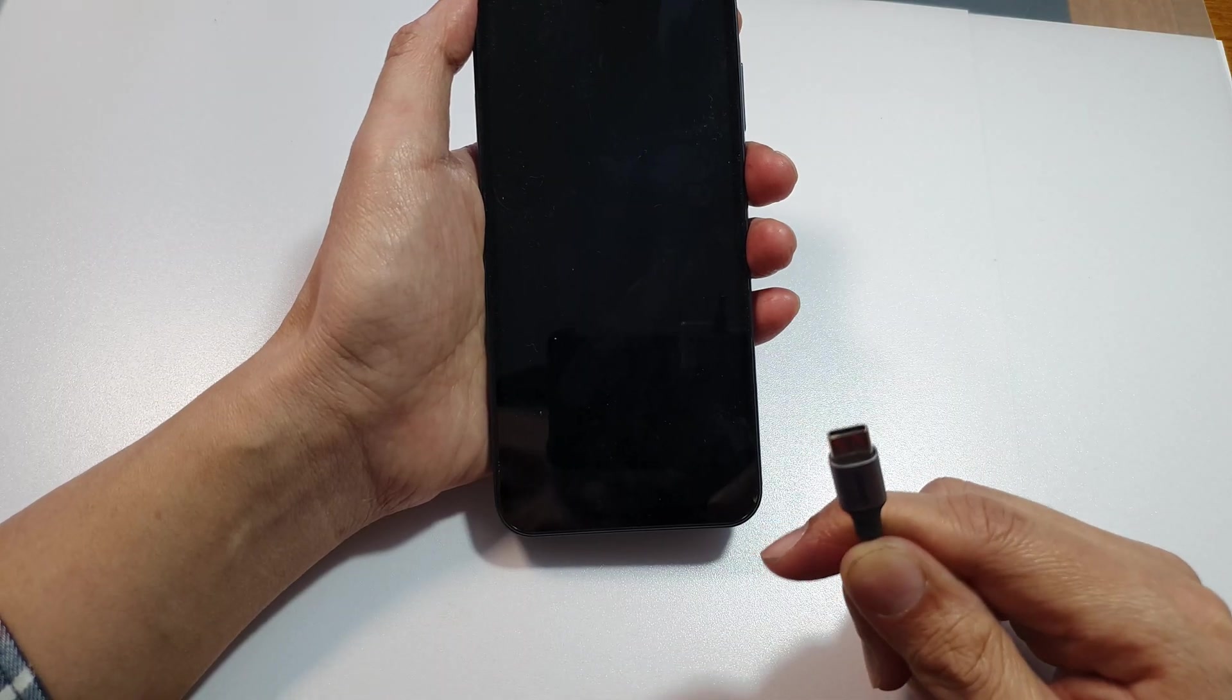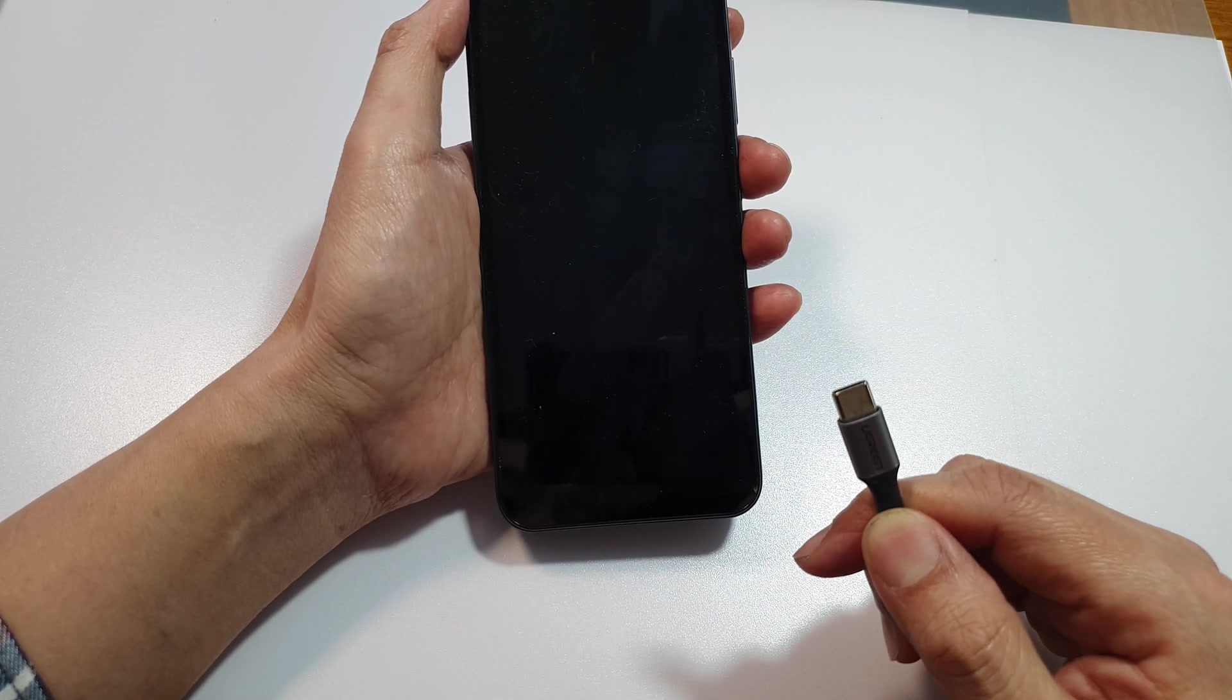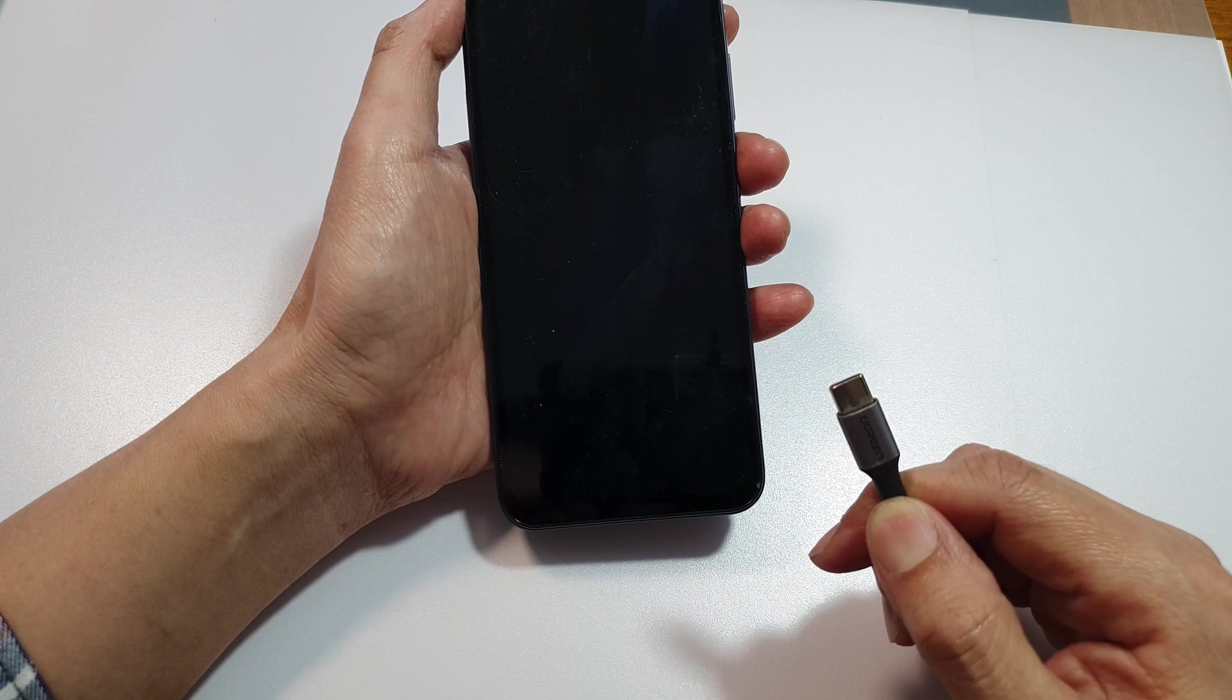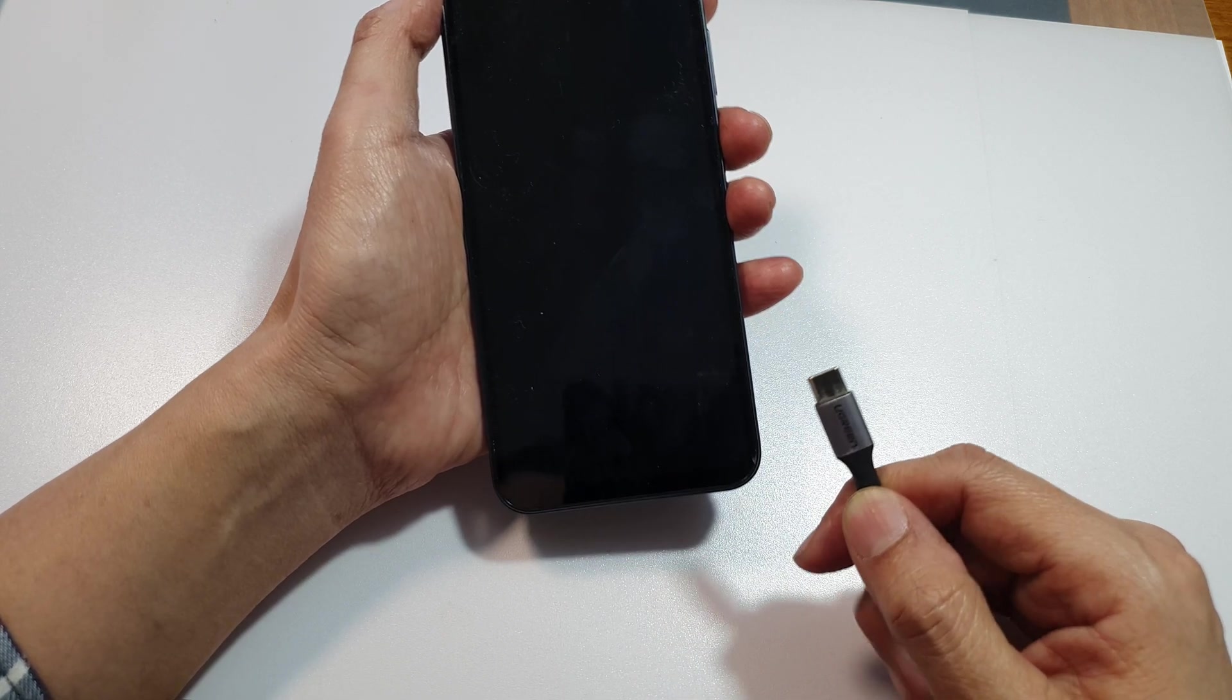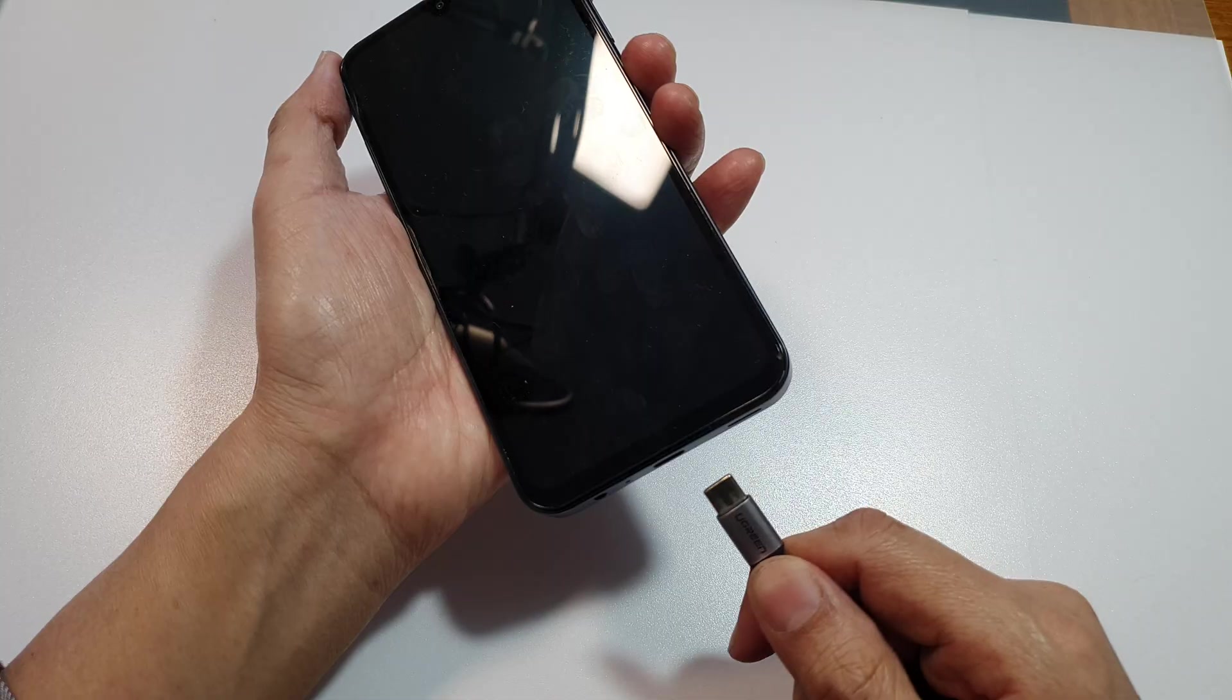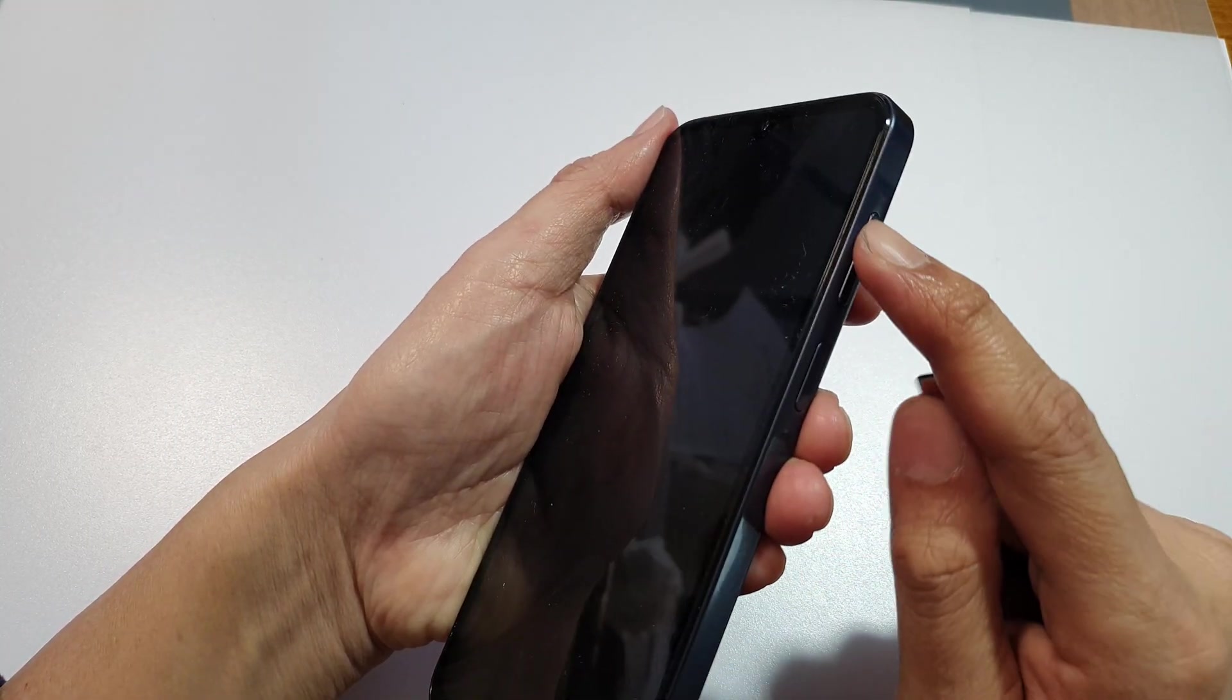Once the phone has turned off, you need to connect a USB cable to a computer. Make sure you connect to a computer that's turned on - it can be a Windows computer or a Mac computer. Press and hold on the volume up and volume down key.